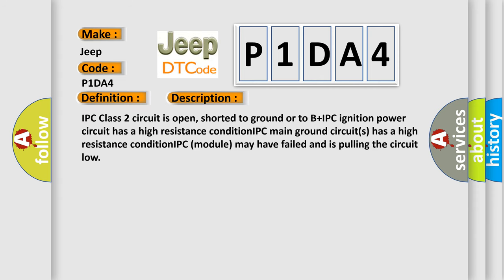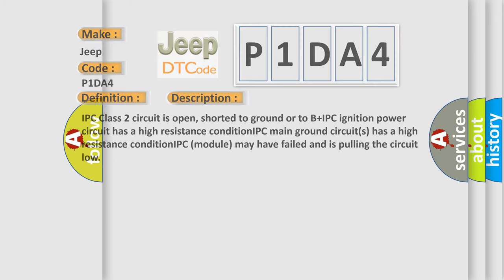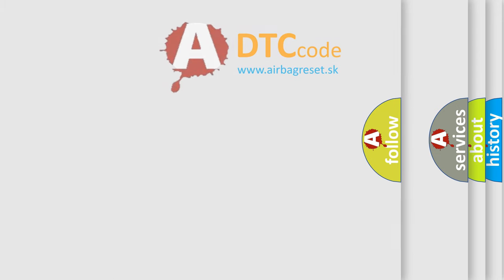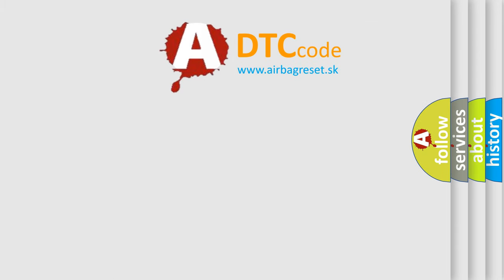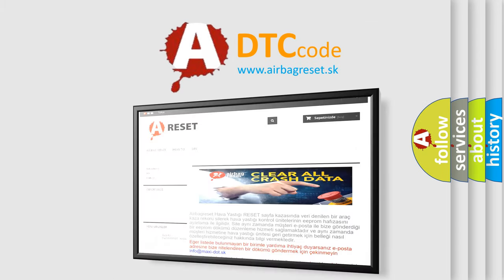IPC class 2 circuit is open, shorted to ground or to B plus. IPC ignition power circuit has a high resistance condition. IPC main ground circuits has a high resistance condition. IPC module may have failed and is pulling the circuit low. The Airbag Reset website aims to provide information in 52 languages. Thank you for your attention and support.